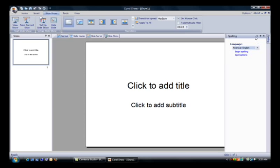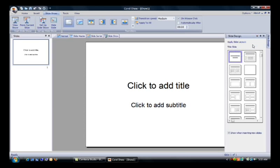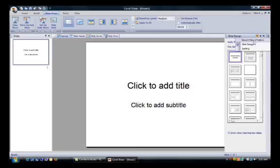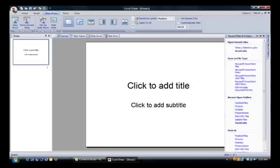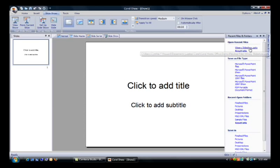You can also use the Task Pane to choose slide masters, backgrounds, and layout designs. For now, we're going to use it to open a recent file called Winery Slideshow.